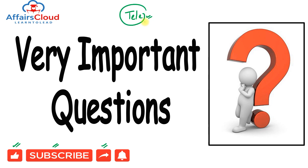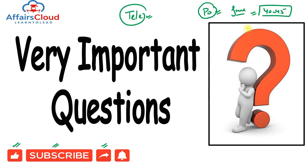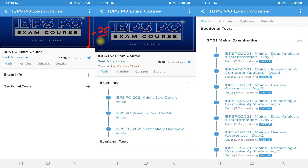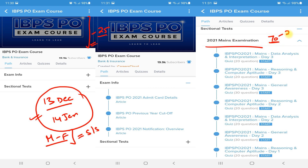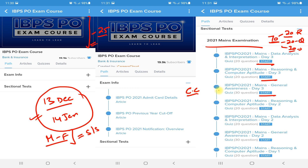Before proceeding, let me briefly discuss our free PO Mains course. We started a 25-day free course to crack the IBPS PO Mains examination, starting 13th December and ending 14th January. The course runs Monday to Friday. Daily, we upload 70 questions: 20 reasoning, 20 quant or mathematics, and 30 general awareness or current and banking awareness. No daily limit — the course can be attempted at any time only through the CareersCloud application.